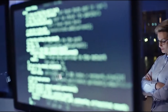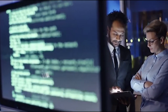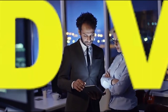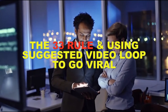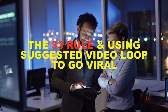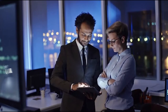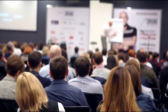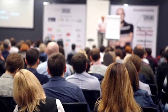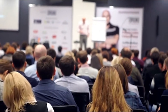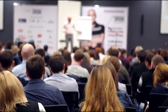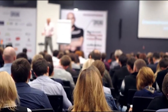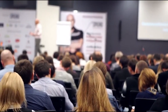Hello guys, welcome to Millionaire by 25. In this video course, we're going to be talking about the 33 rules and how to use suggested video loops to go viral on YouTube. We're going to cover what the 33 rules is all about, and I'm going to explain exactly what it is and show you how to take advantage of it as fast as possible.